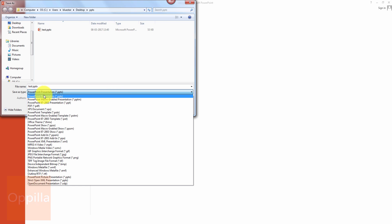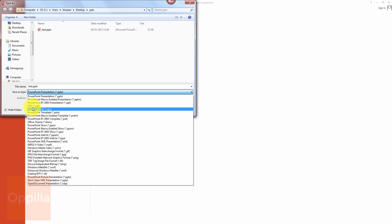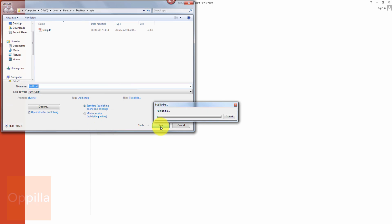You will get a list of file type options. In the list of file type options you can see this option here, PDF or .pdf file. Just click on it. It will get converted into the test.pdf. You can change the name. I'll just add test1 and here also you get two options, that is the standard and the minimum size, and just click on save.